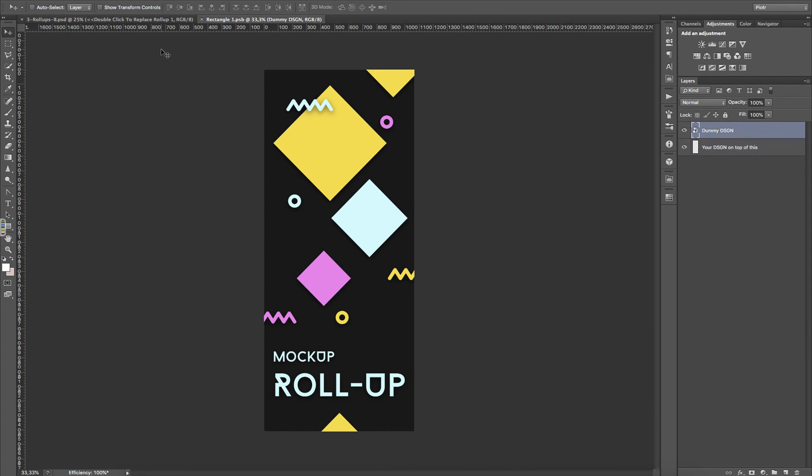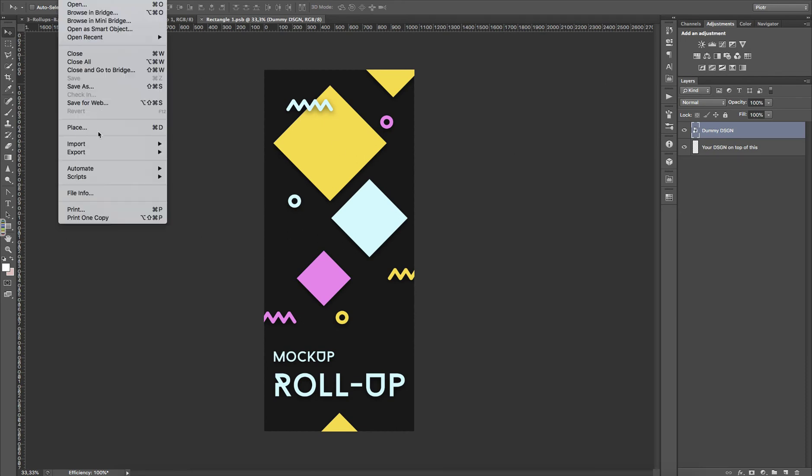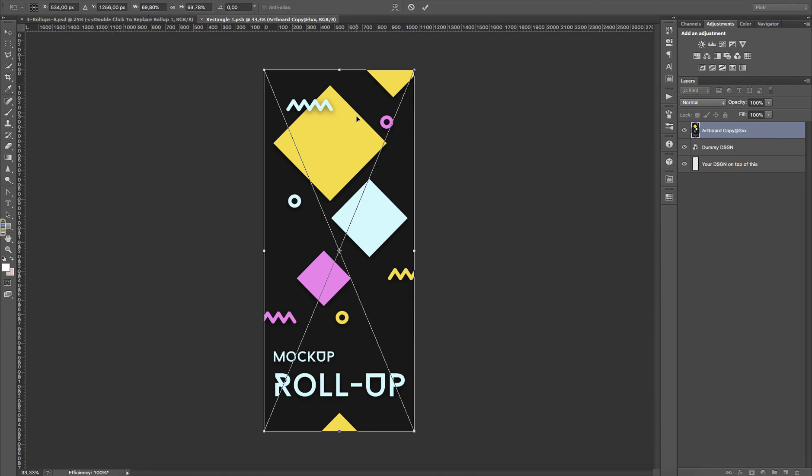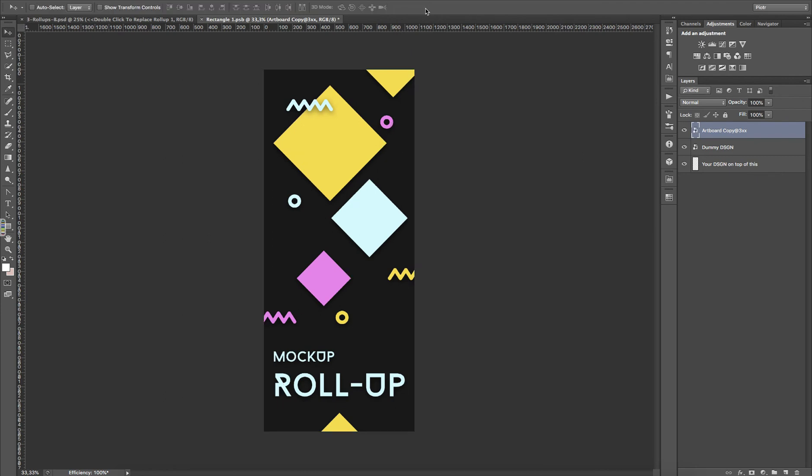Let me place something, a dummy design which is pretty much the same as this one. I go to File, Place, or Command D, or Control D if you're on Windows.